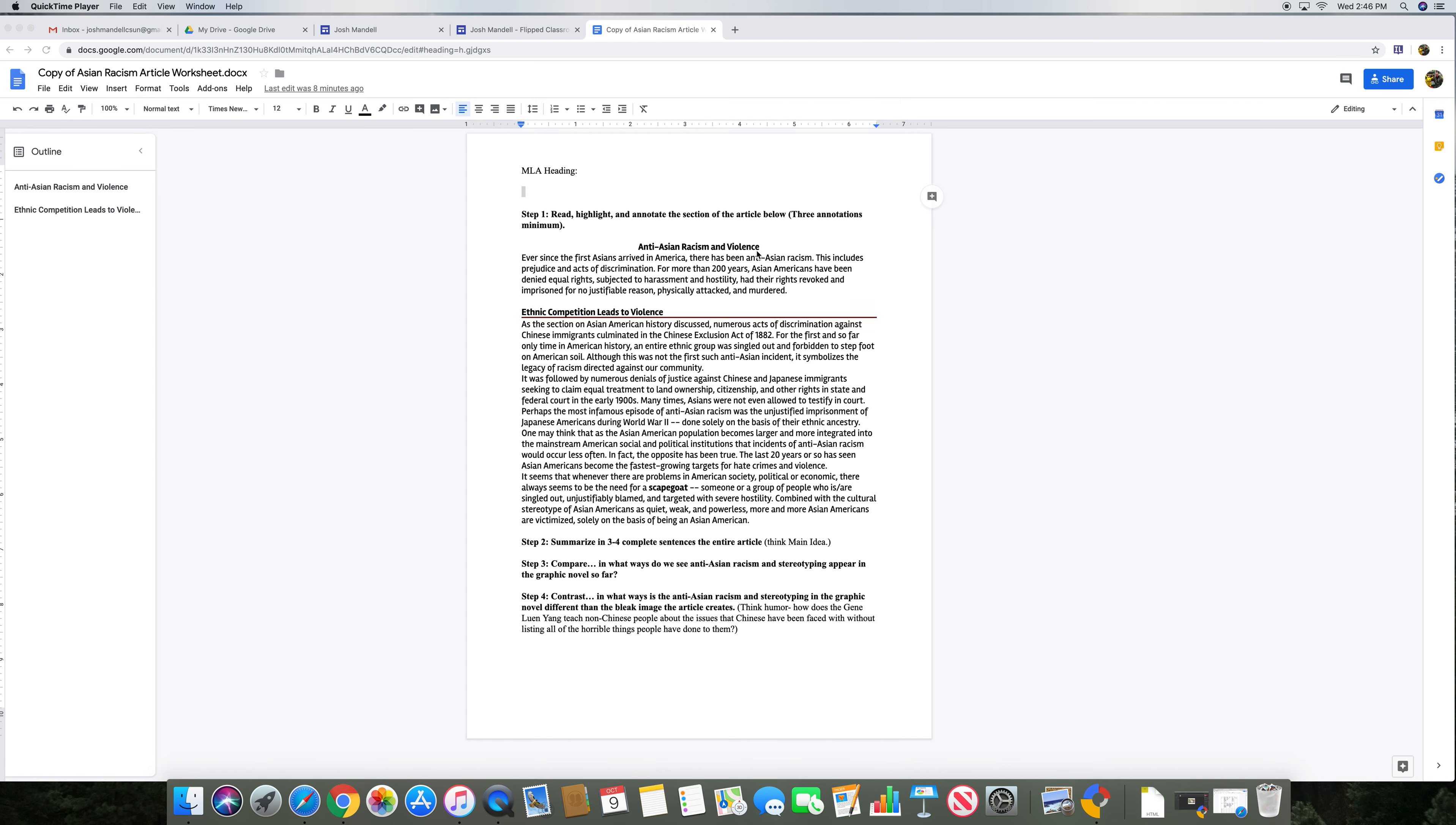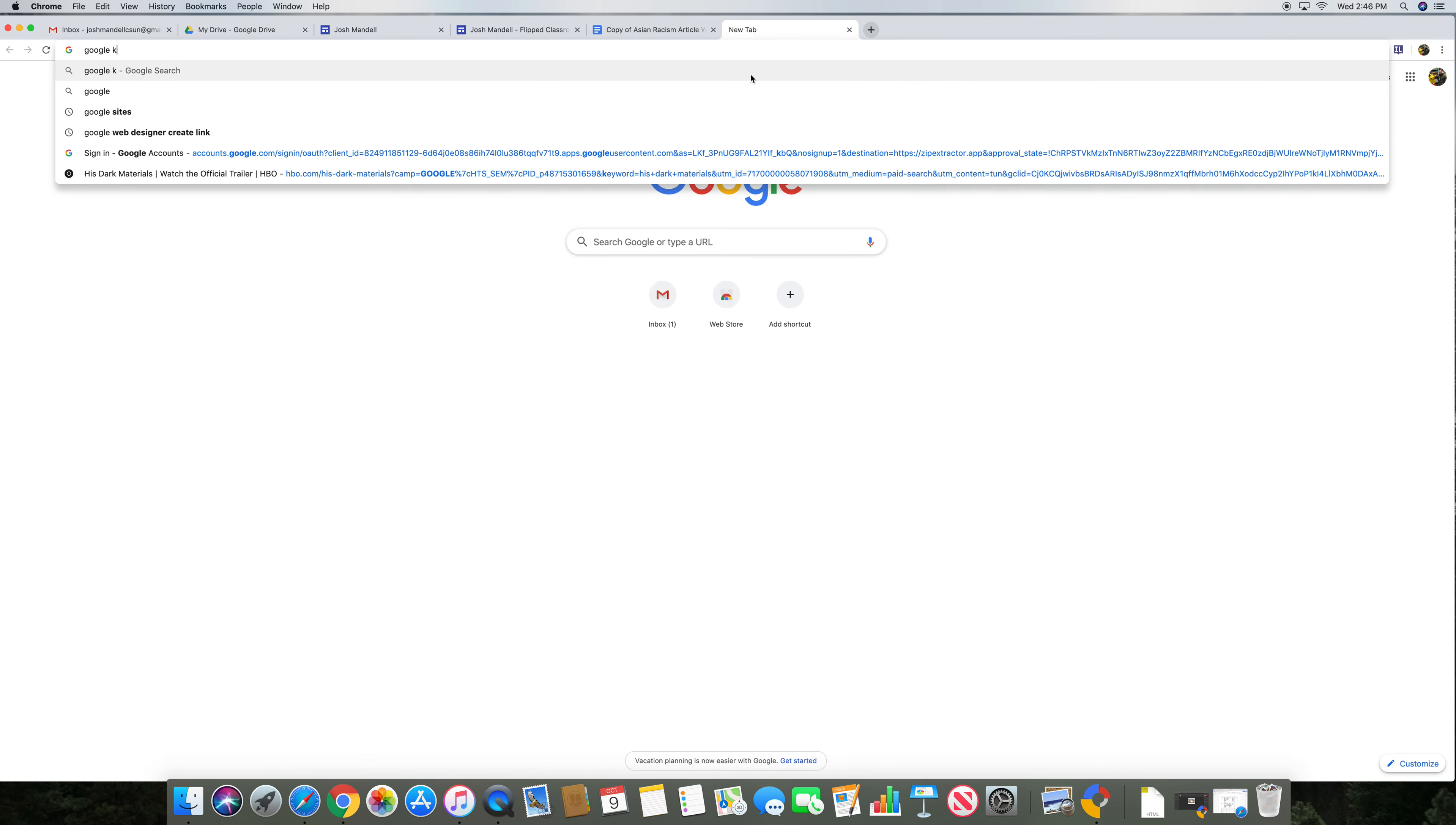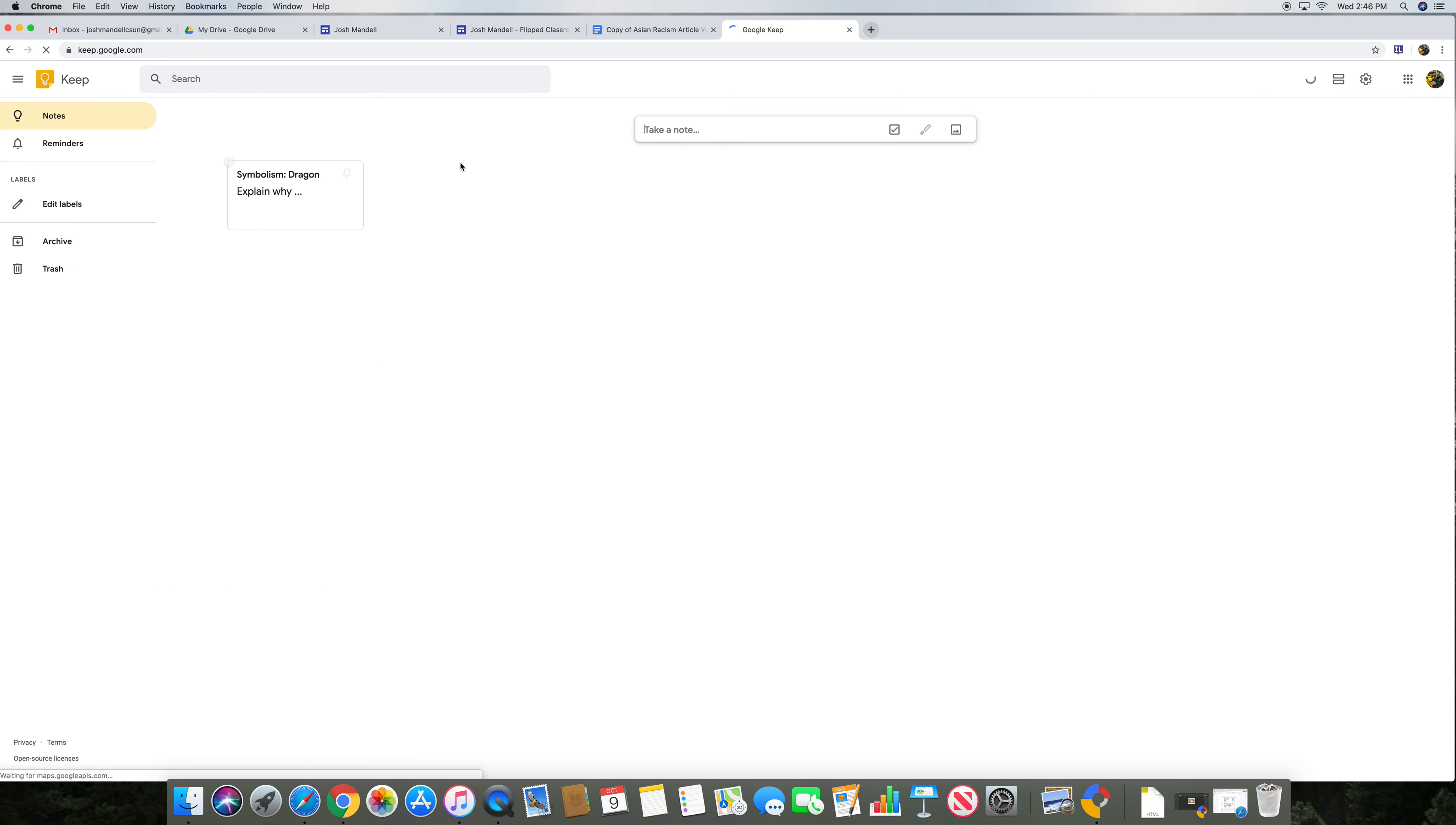But how to use Google Keep? Well, there's a couple different ways to use it. The first is to type Google Keep, and then you can click to use it.